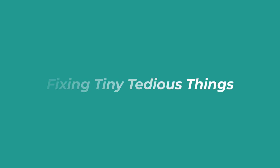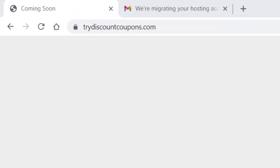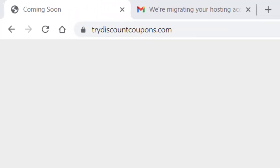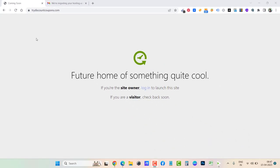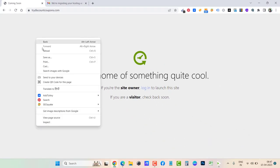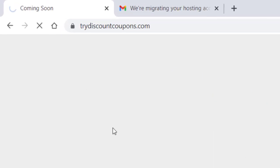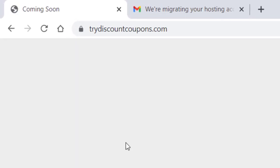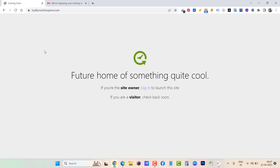Hello everyone and welcome back to Fixing Tiny Tedious Things. Here you can see one of my websites, trydiscountcoupons.com, is showing this error. Let me reload it and show you once again. You can see I've just reloaded and this message is not disappearing.